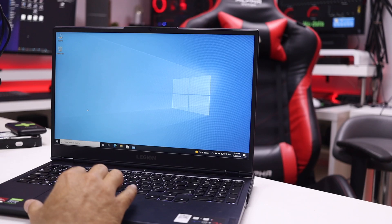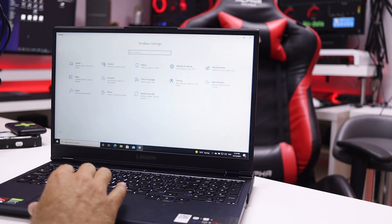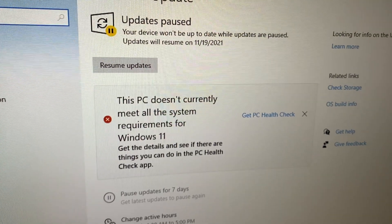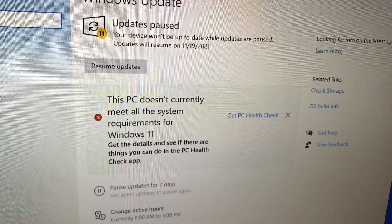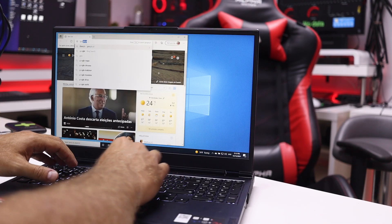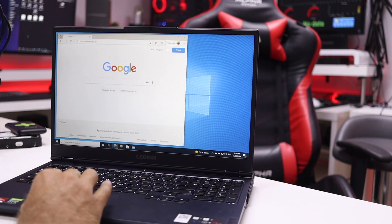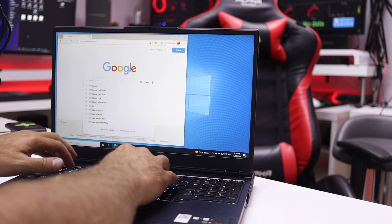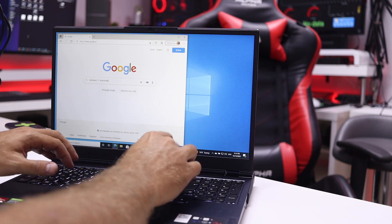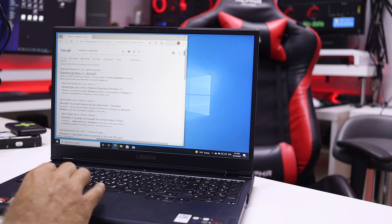Some systems might already have it in Windows Update — if we go to Update and Security, your system might say you are able to download and install Windows 11. I have at least one system that doesn't have compatibility, and I believe it's because of space — it's a mini computer. So if that's your case and you can't install it that way, what we are going to do is go to Google and search for Windows 11 download.